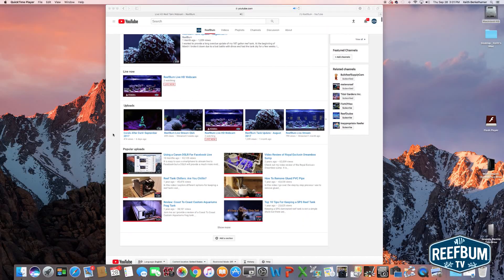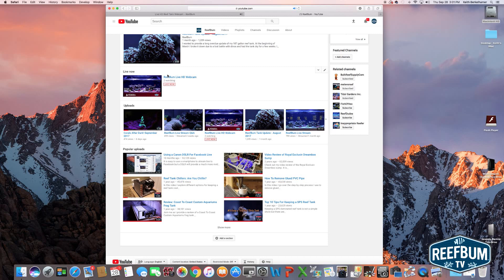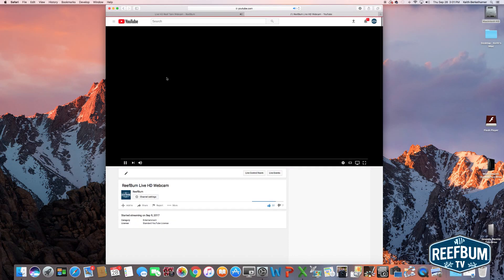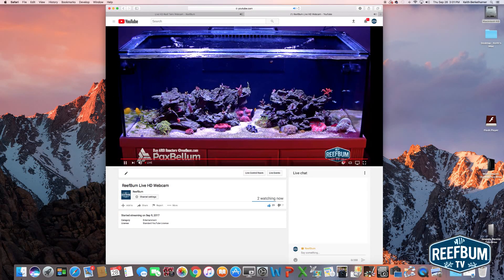As for my public streaming setup, I broadcast my display tank 24-7 live on YouTube with an Axis M1145 network camera. Not only can I monitor my tank, but I can share it with the rest of the world.